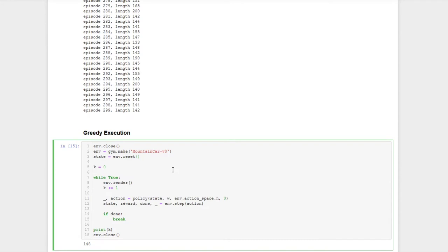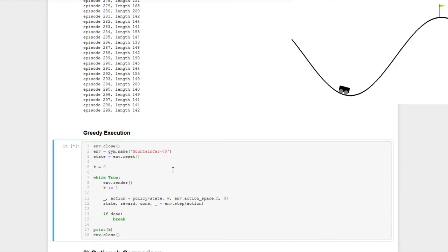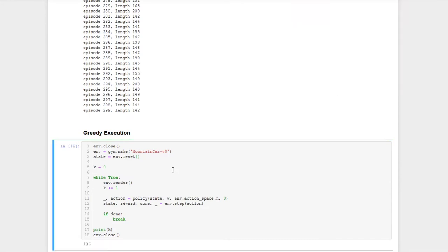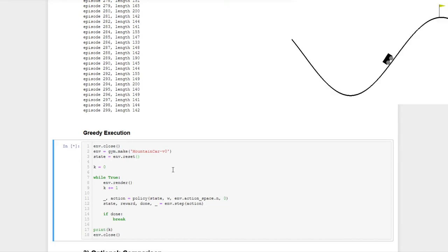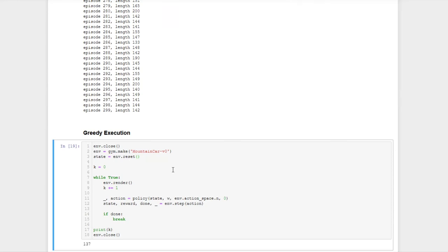So for the end of this exercise, let's take a calm second to have a look at the mountain car in action again and appreciate the performance of the linear function approximator. That's it for today. Thank you for listening. See you next time.